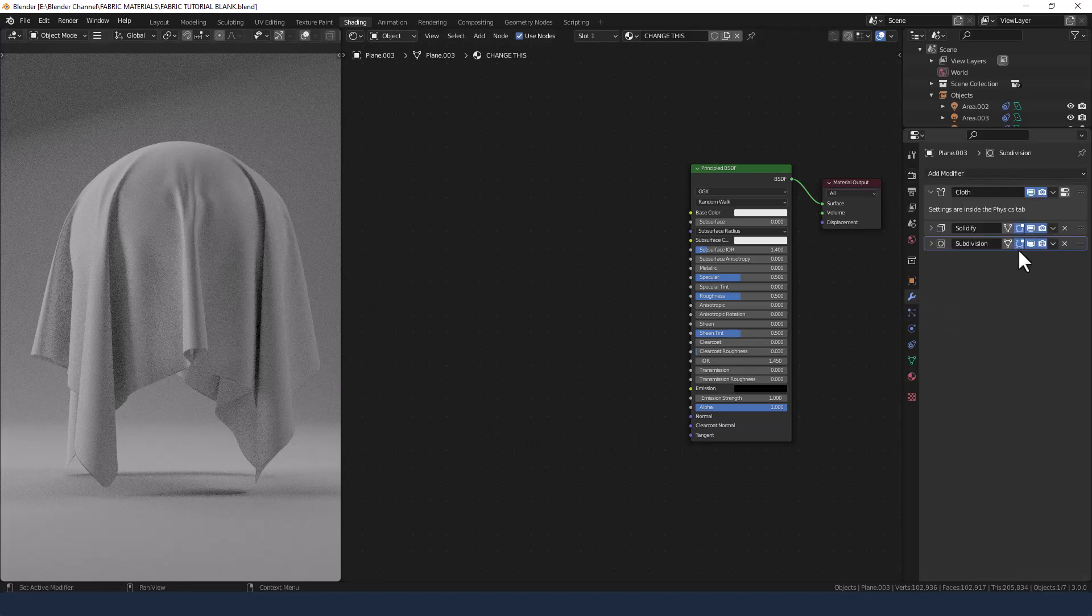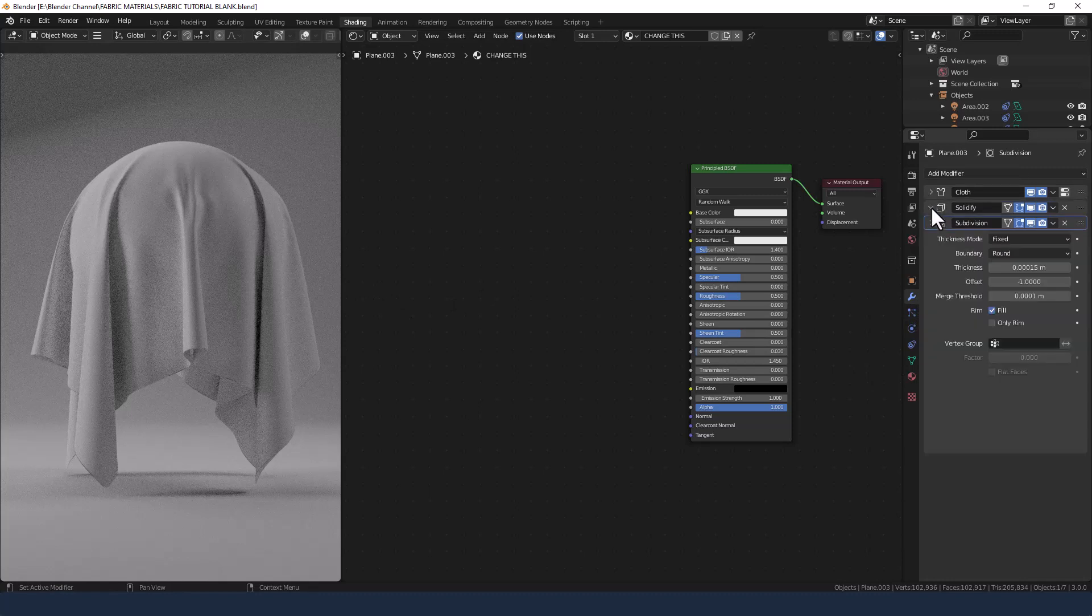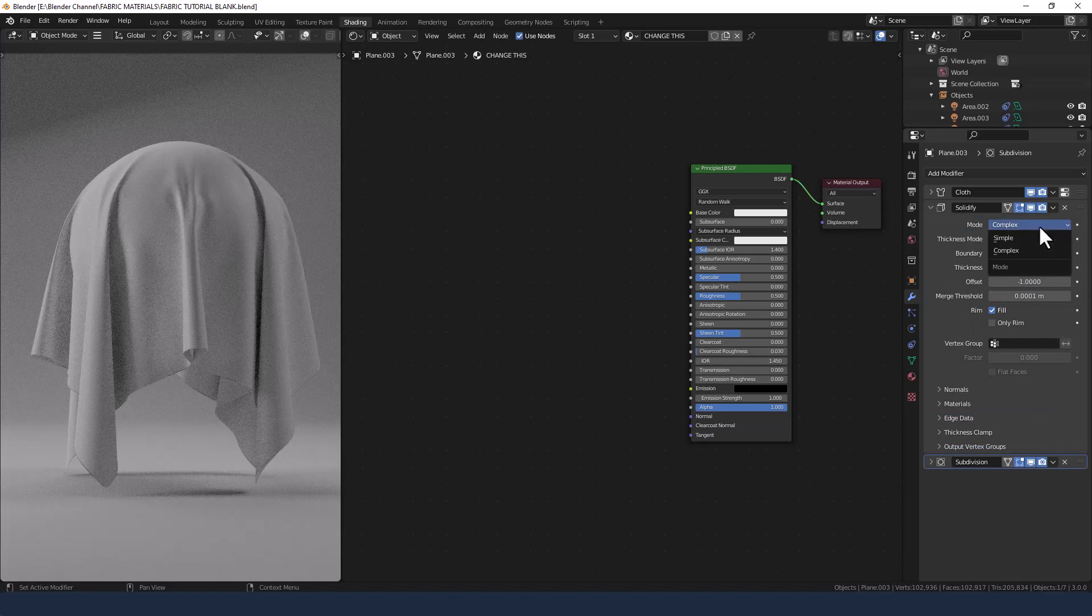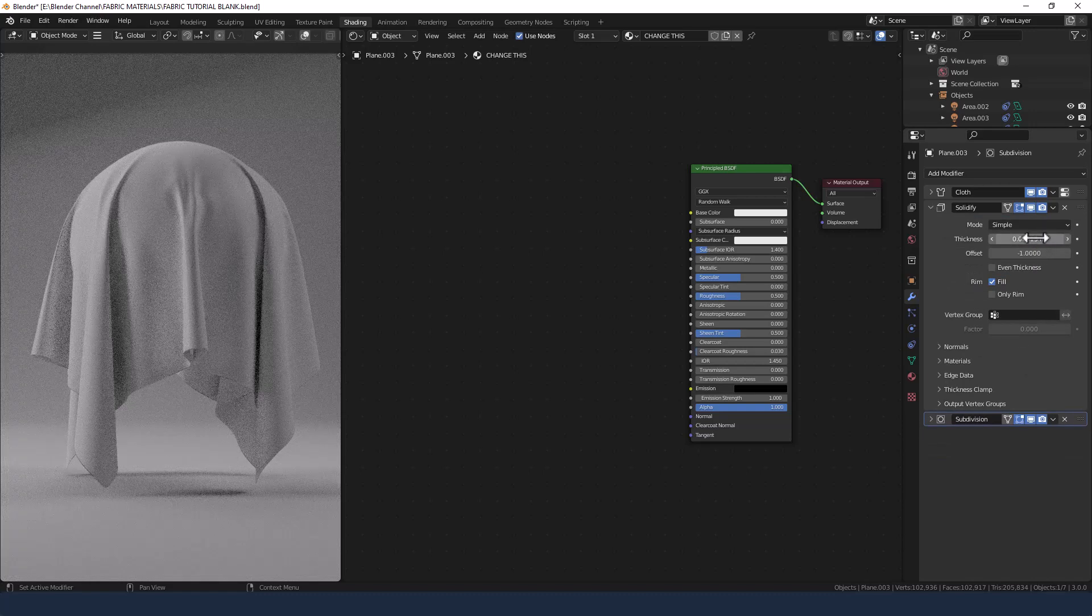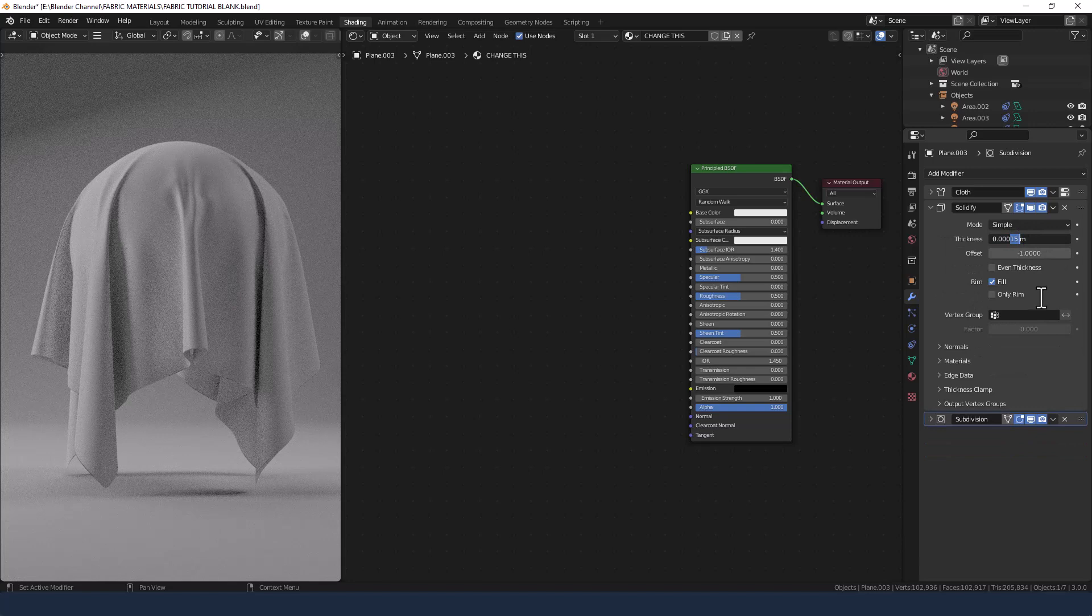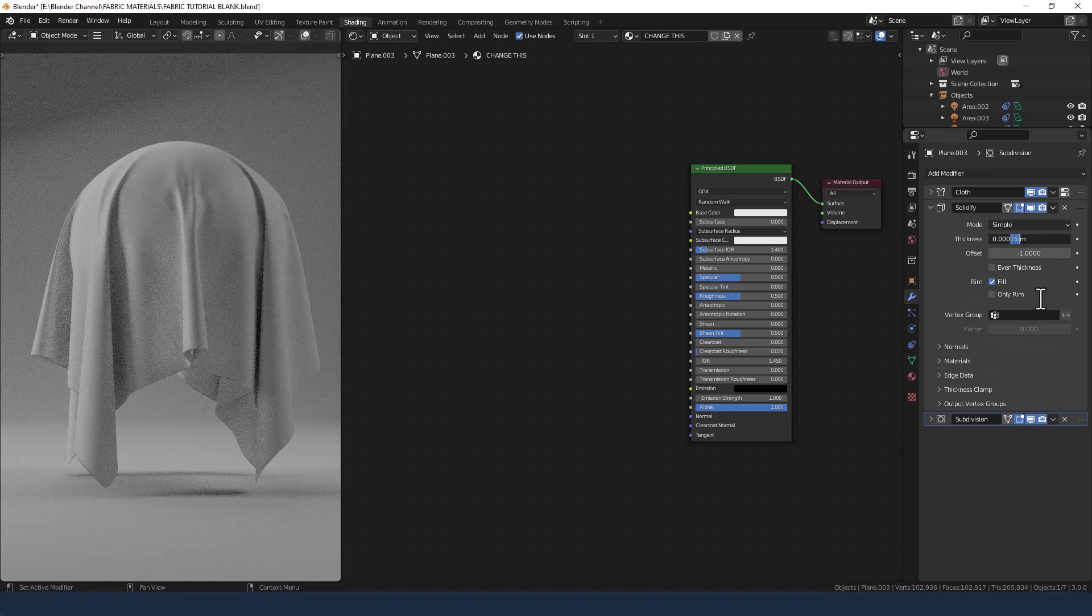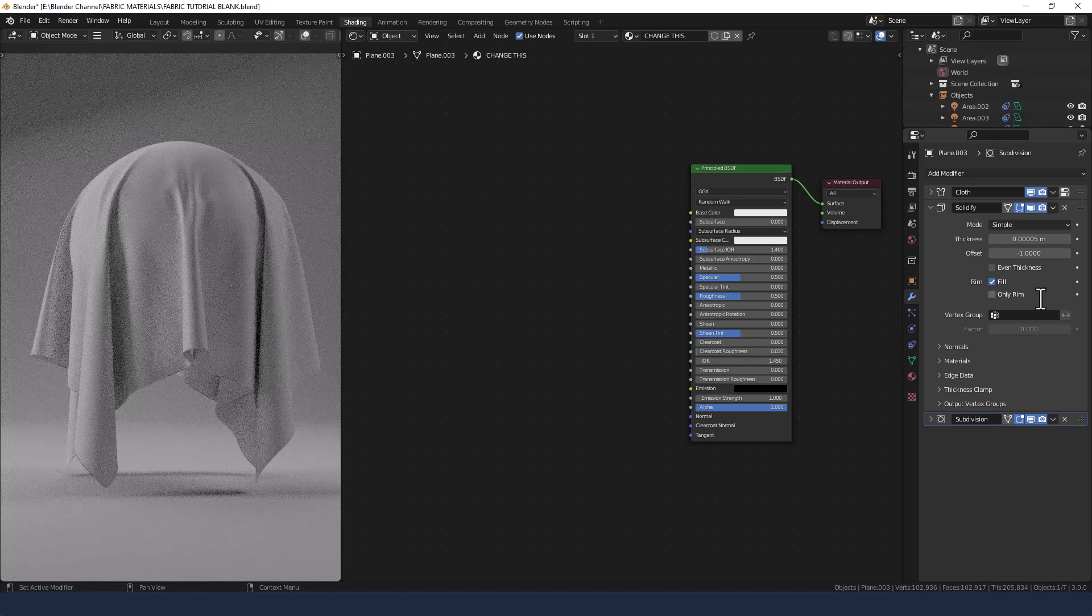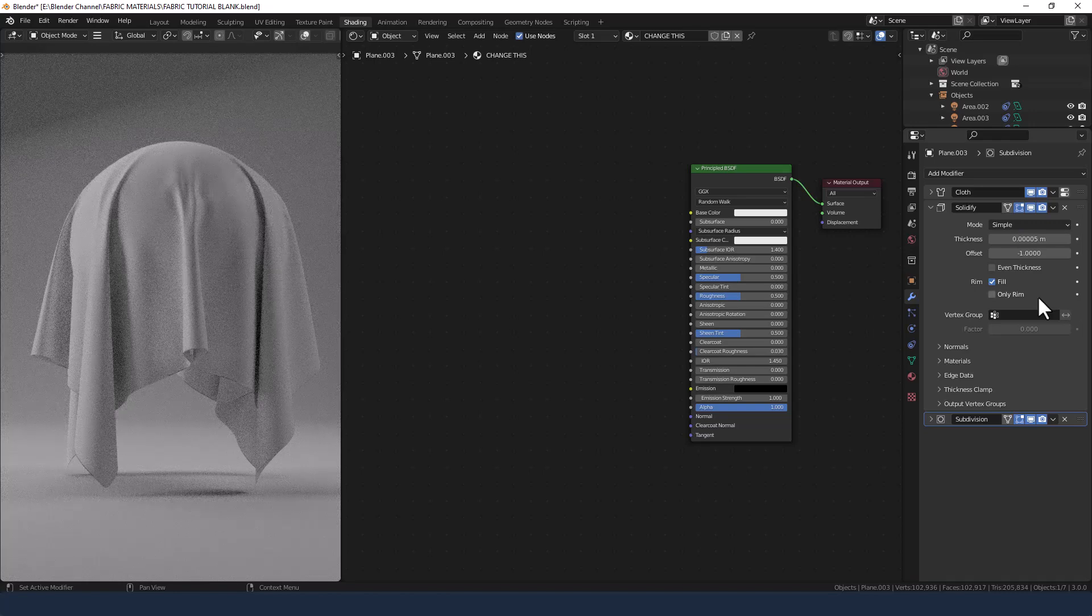On my cloth material this is my basic setup. Obviously I've posted a video on this before so do check that out. I'm going to change the mode back to simple. Change the thickness to four zeros five after the decimal point.